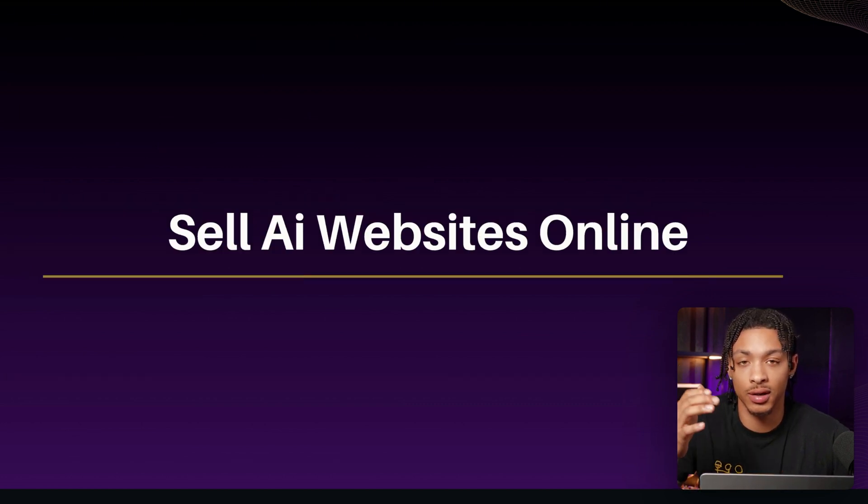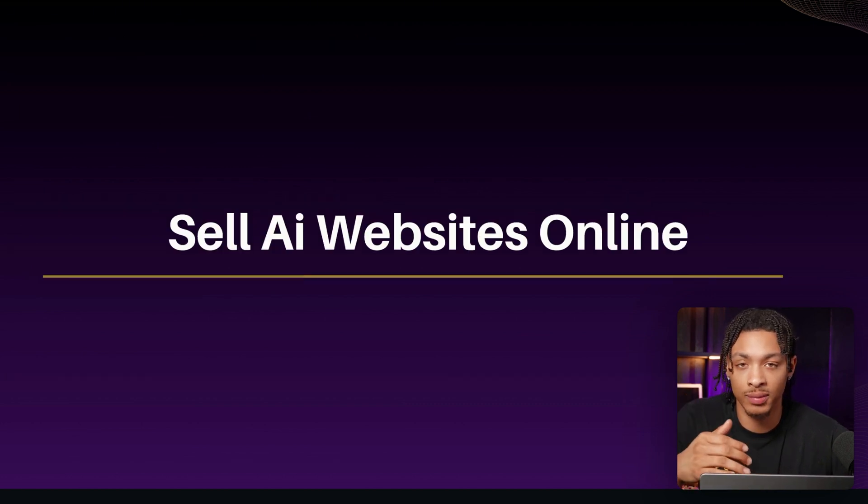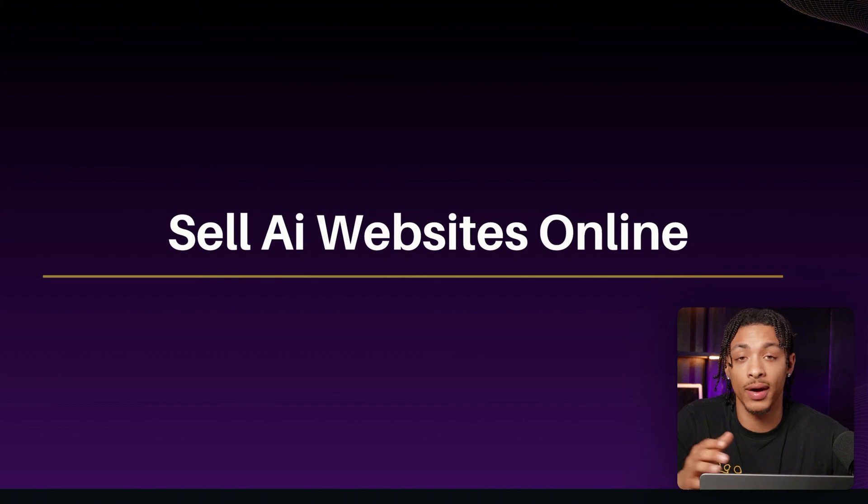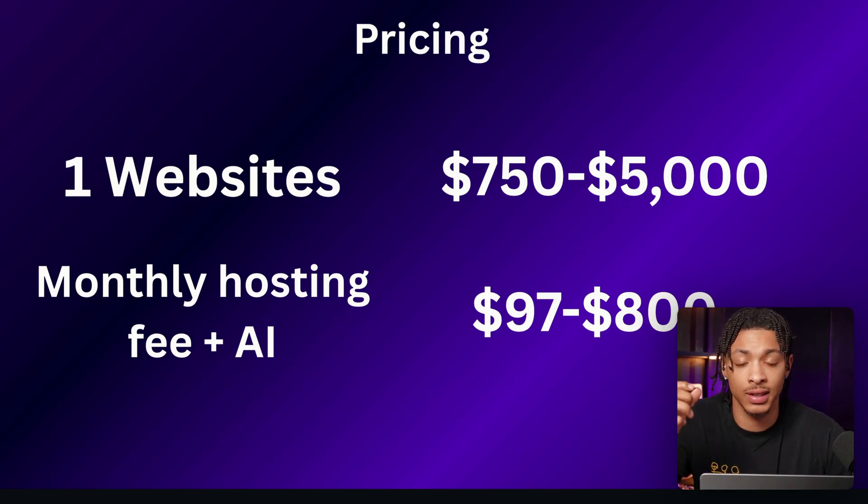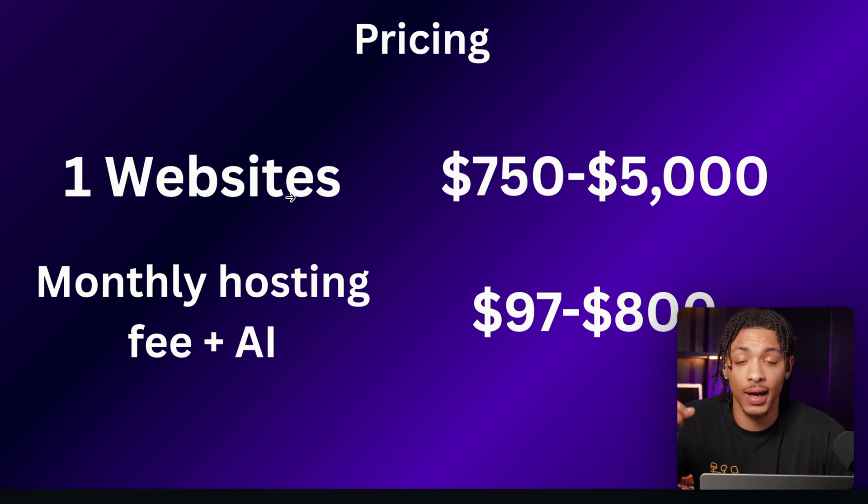I'm going to show you how you can start selling AI websites online to business owners without having to be any bit tech savvy or writing a single line of code. You're going to be able to charge anywhere from $750 to even $5,000 for each of these websites.